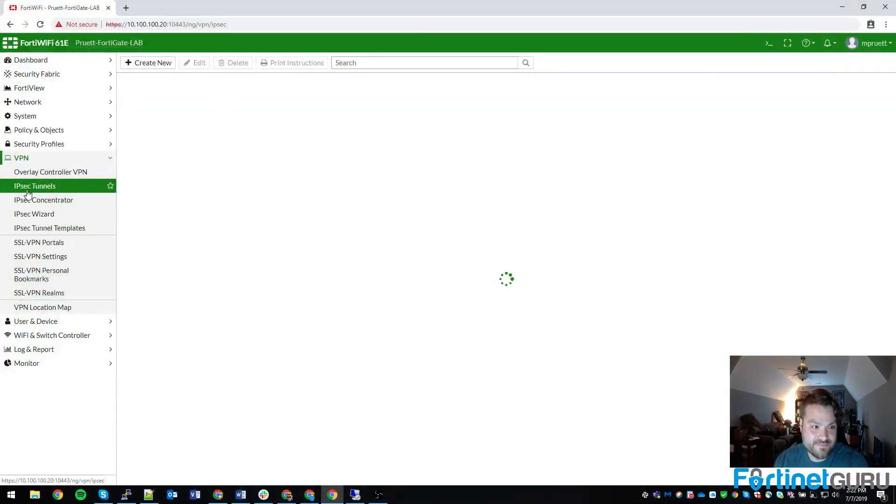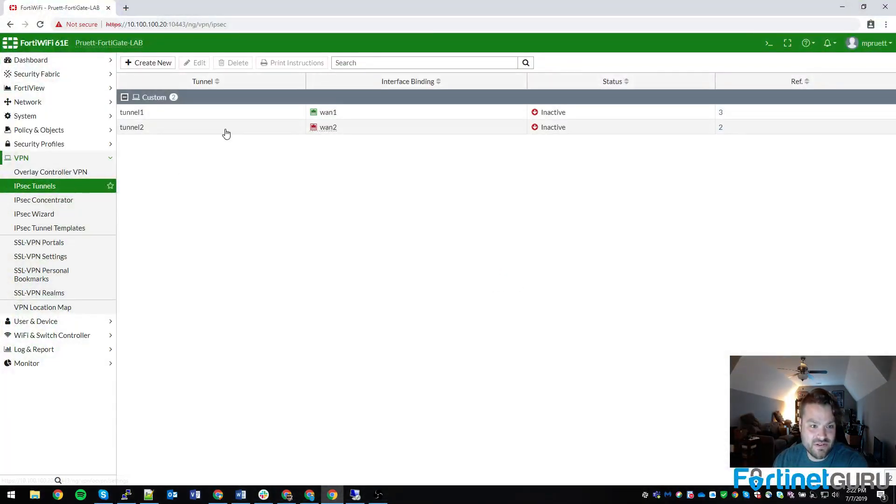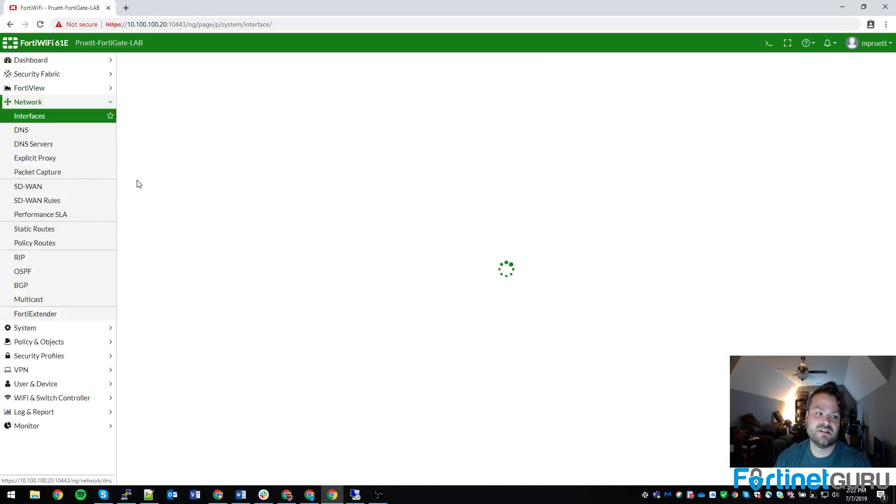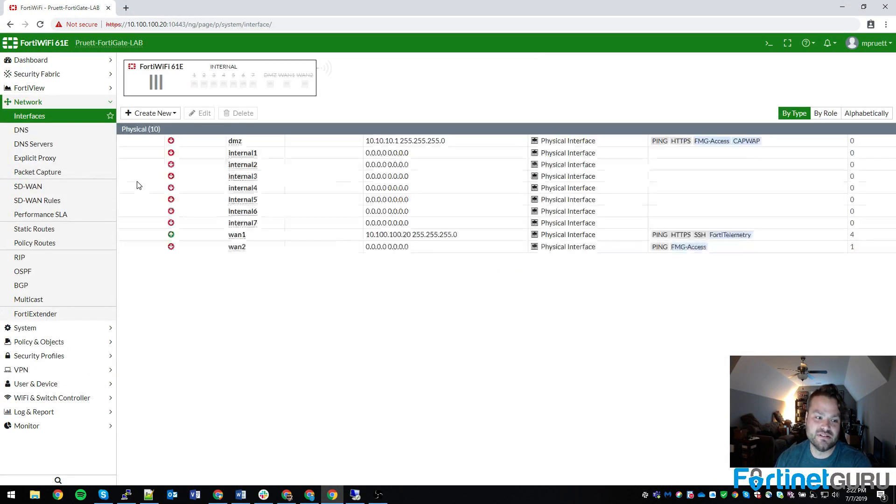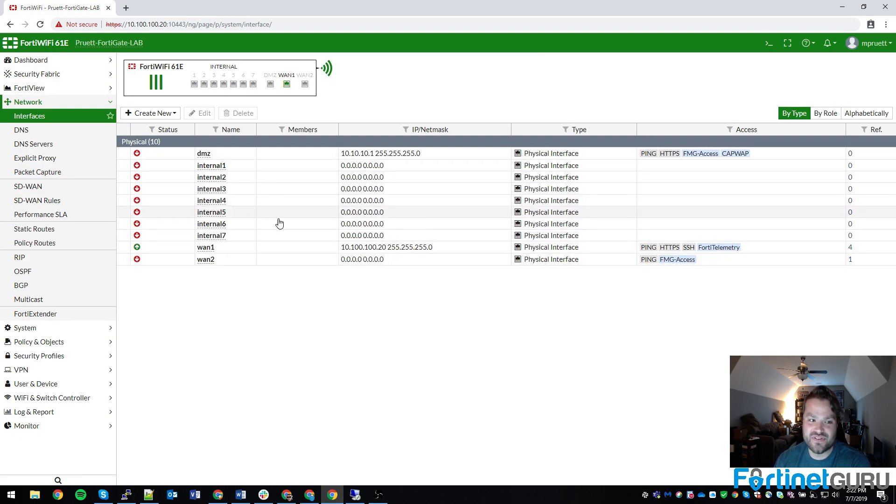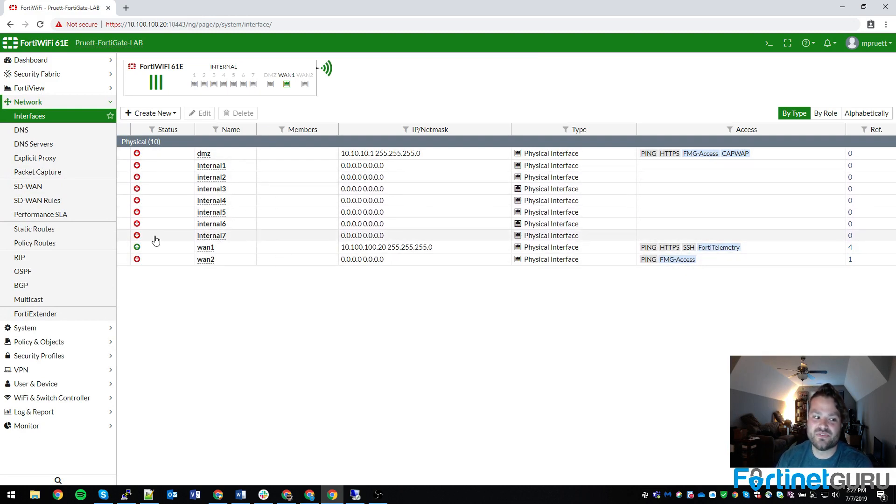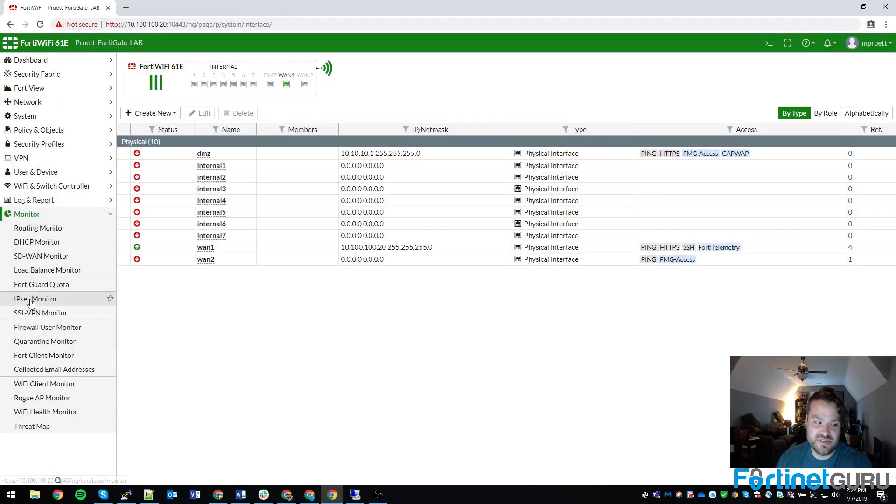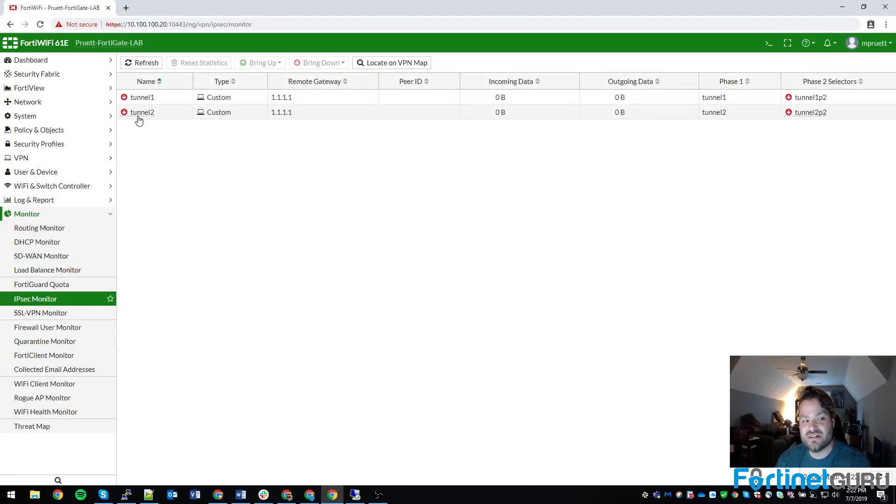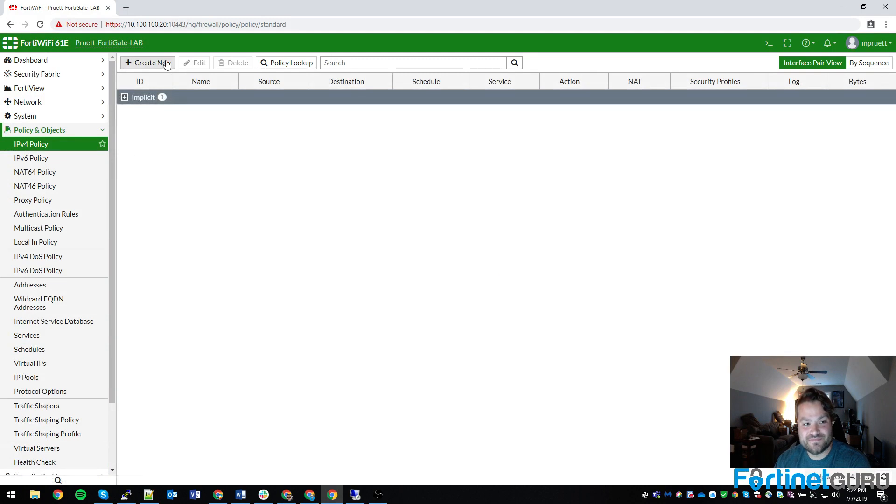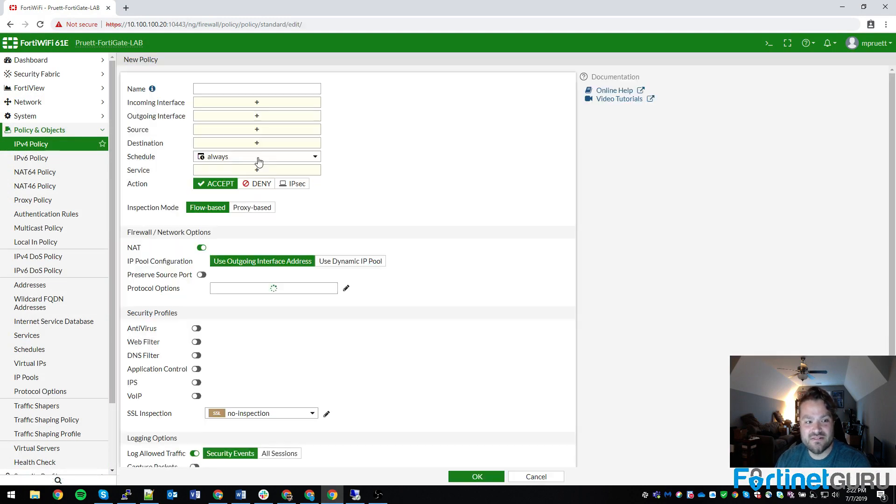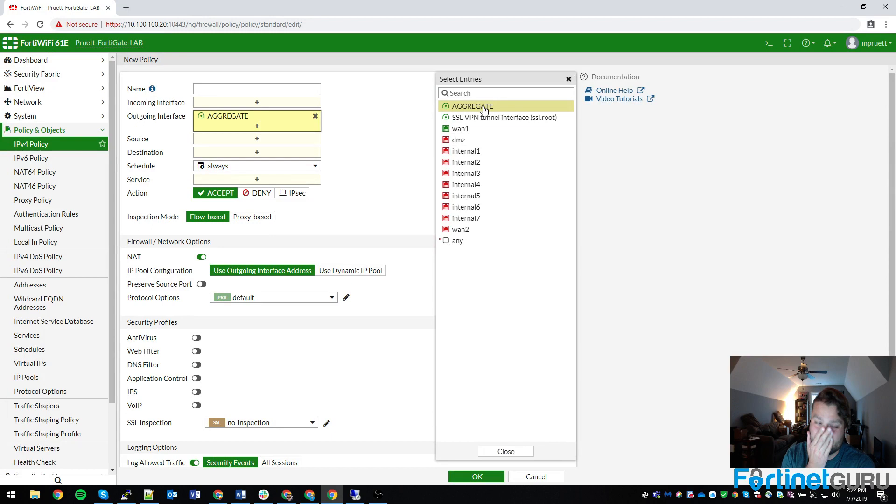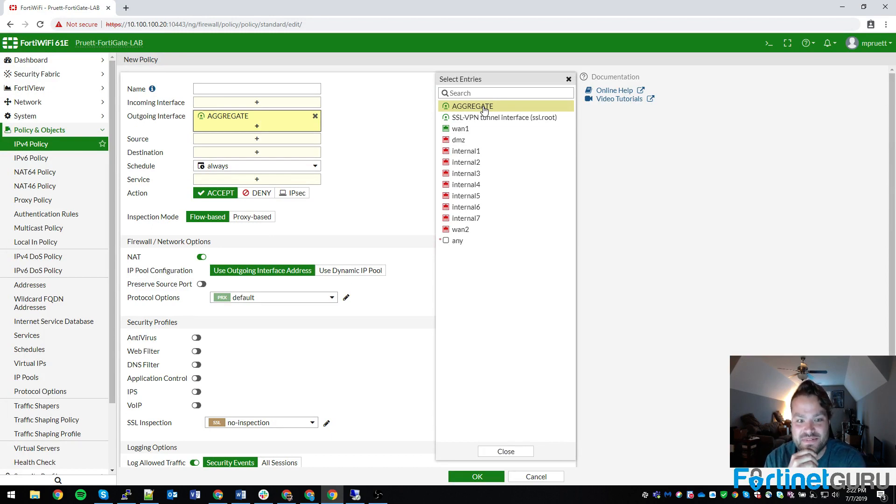So now you can see my Tunnel 1 and Tunnel 2. Now obviously neither one of these are going to go up because Cloudflare is not going to respond. You don't see the aggregate interface in the interface list, which is kind of blah, but it is what it is. You can, however, see the tunnels here and the monitoring. Now you just have to select your policy. Boom. Aggregate interface. It shows up like an IPsec interface.